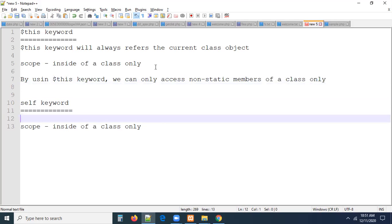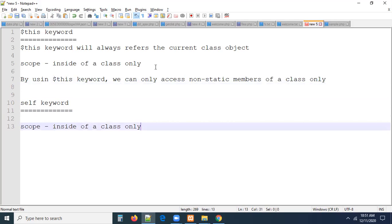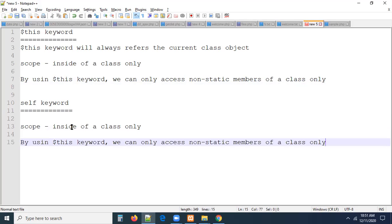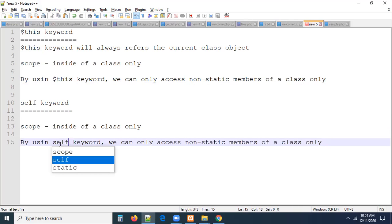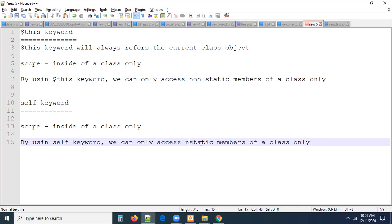By using the `self` keyword, we can only access static members of a class. Both are inside a class only — we cannot access them outside. So: `this` keyword is for non-static members and `self` keyword is for static members.